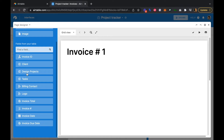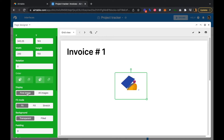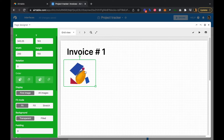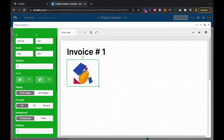Let's add the client logo below that. We can click the logo field from our table and drag the client logo over, snapping it to the grid.